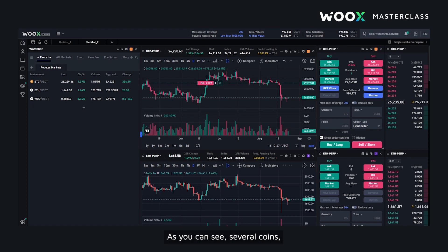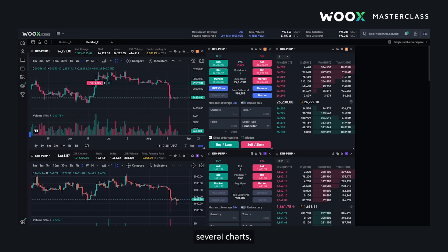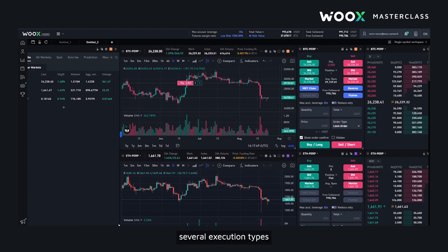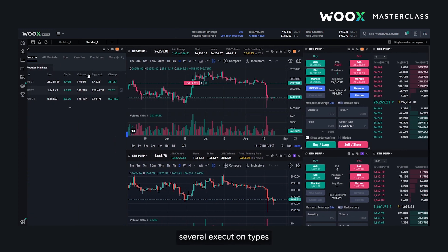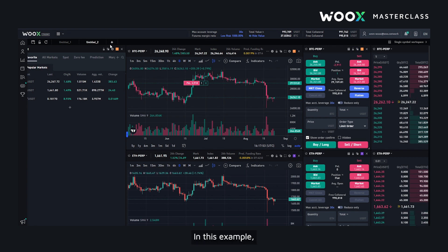As you can see, several coins, several charts, several execution tabs. Maybe it can be utilized for advanced traders.